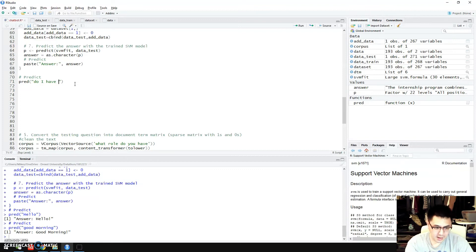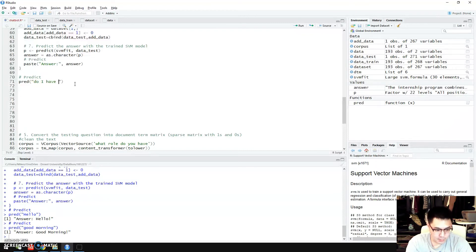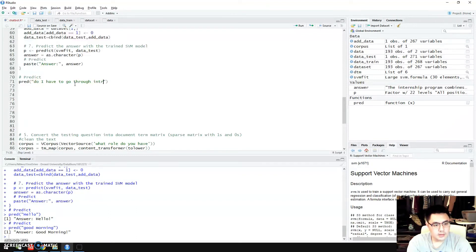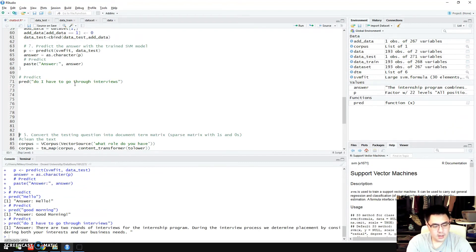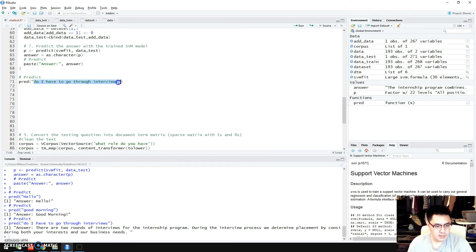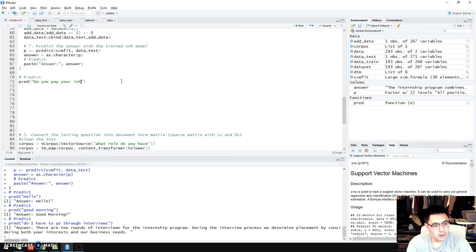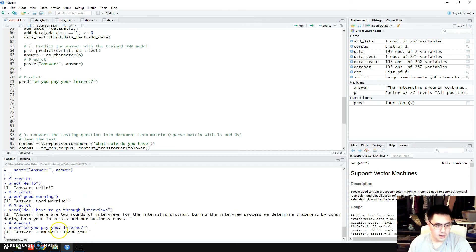Let's try some more detailed questions. This is a recruitment chatbot so the questions should all relate to recruitment — it can't answer whatever you want, like 'what's your hobby' or 'where are you from'. For example, a question about interviews: 'do you have to go through interviews?' — the computer gives you information about how many rounds of interviews there are. Let's also try 'what's the pay like?' or 'do you pay your interns?'